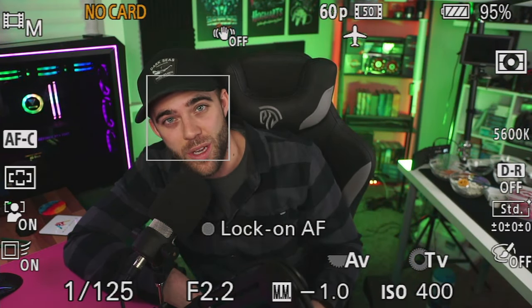For white balance, I always set it to match my main key light. My key light is at 5600 Kelvin, so I set my white balance to 5600K. If you leave the camera on auto white balance, your skin tones will shift warm or cool as you move — especially if you have RGB lighting in the background. Setting it manually to match your key light is crucial to keep consistent, accurate skin tones throughout your stream.